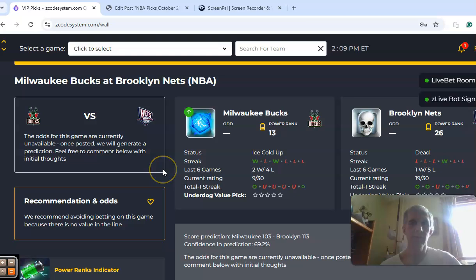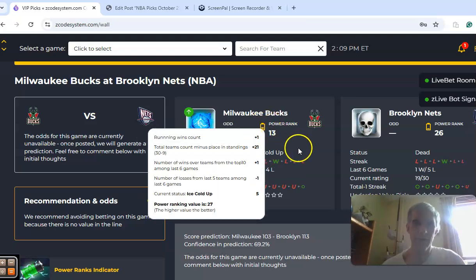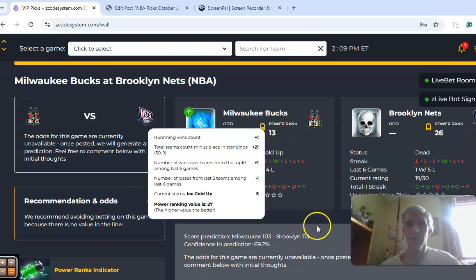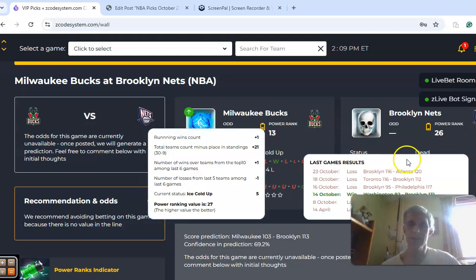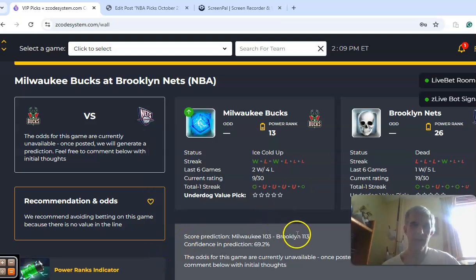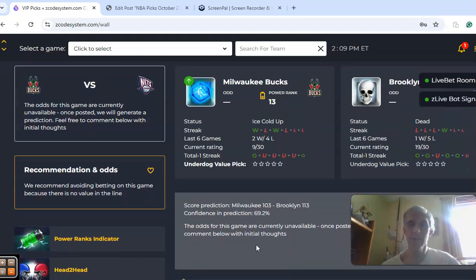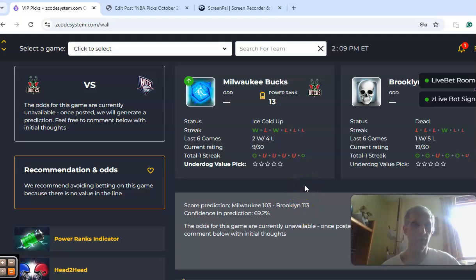Milwaukee and Brooklyn, of course, we just talked about Milwaukee. They beat Philadelphia in the first game. They're coming in ice cold up. The Nets are dead status after losing the first game by four against Atlanta. The score prediction is 113-103 Brooklyn. Confidence in the prediction is at 69%. Both teams played in games over the line in the opener.